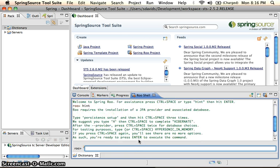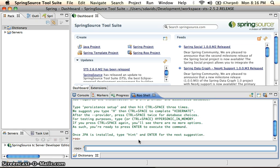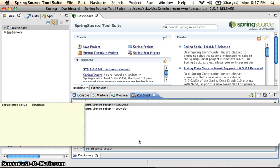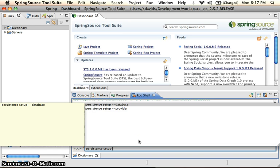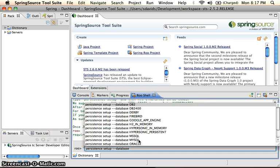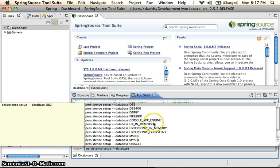So what it's going to tell us to do is create a persistent setup. So if we type persistence, and if you do control space, it'll actually auto complete for you. And it'll keep helping us along as we go about.